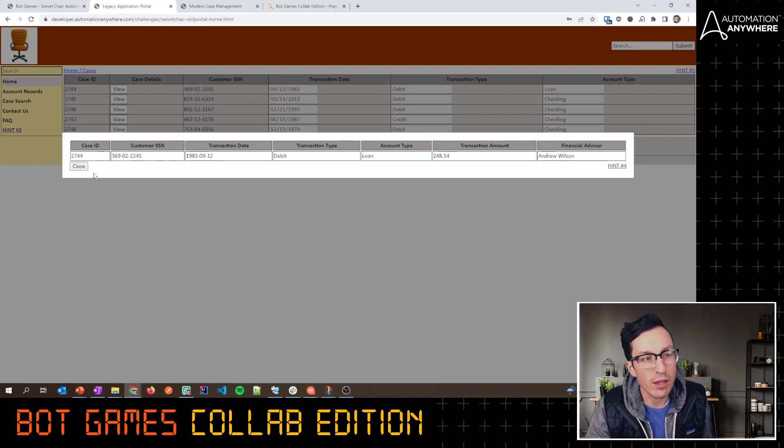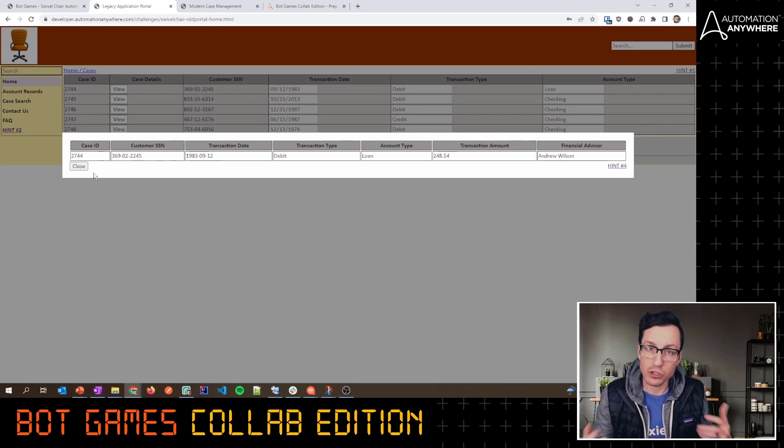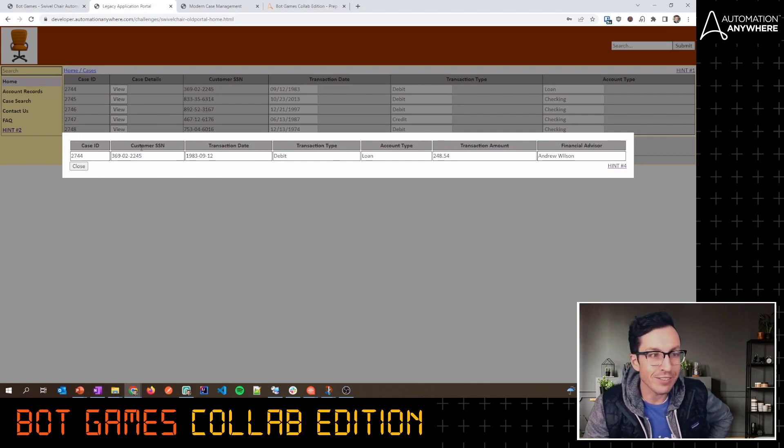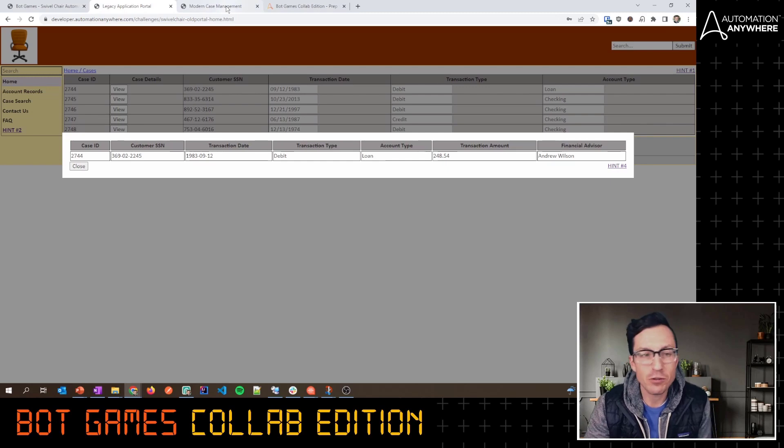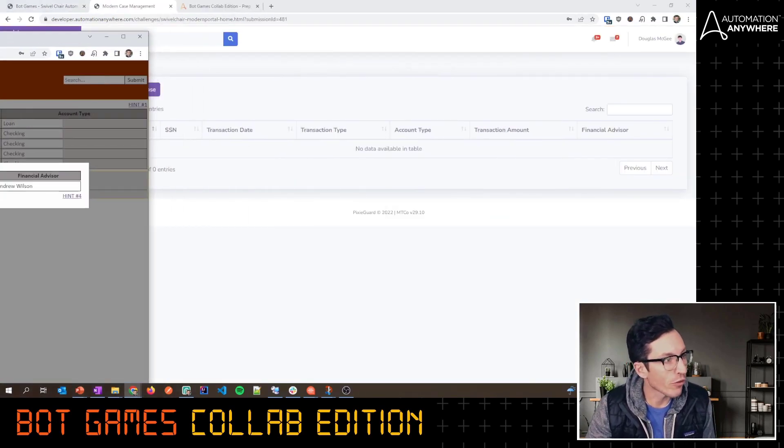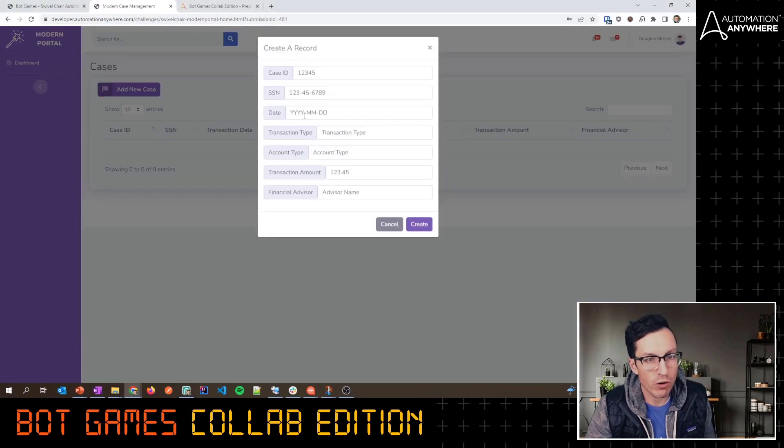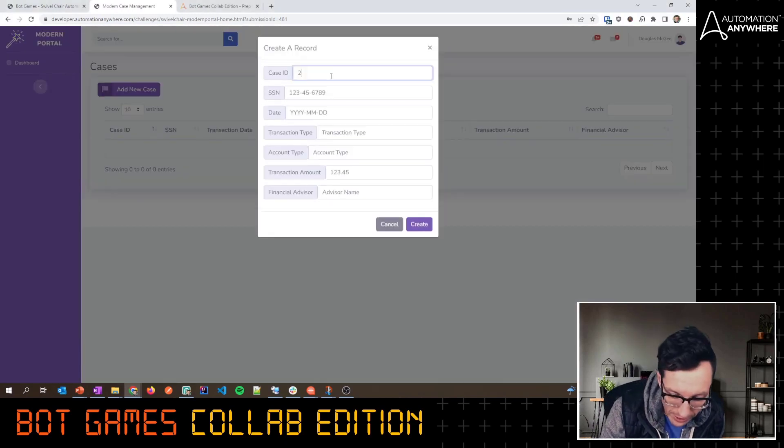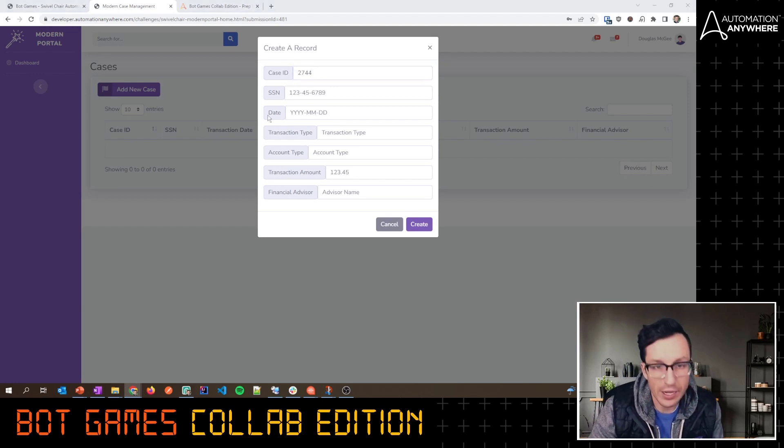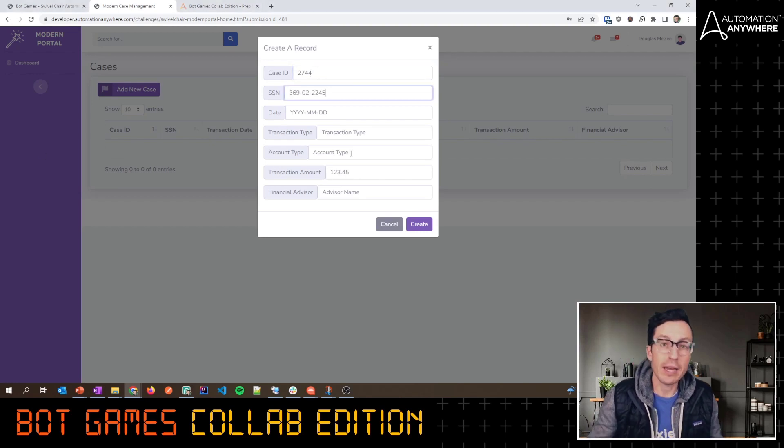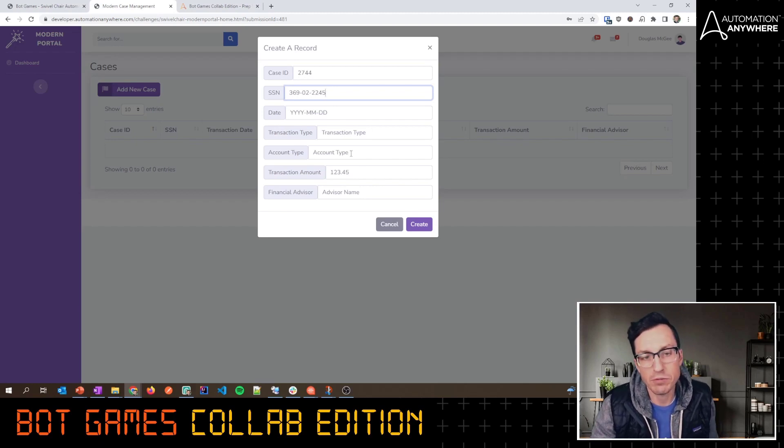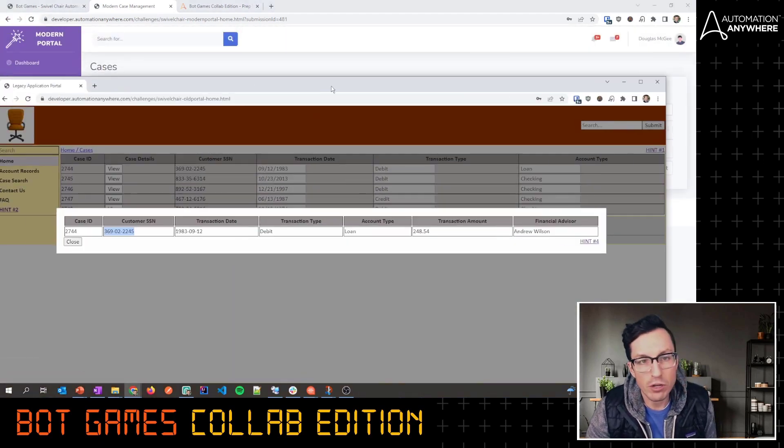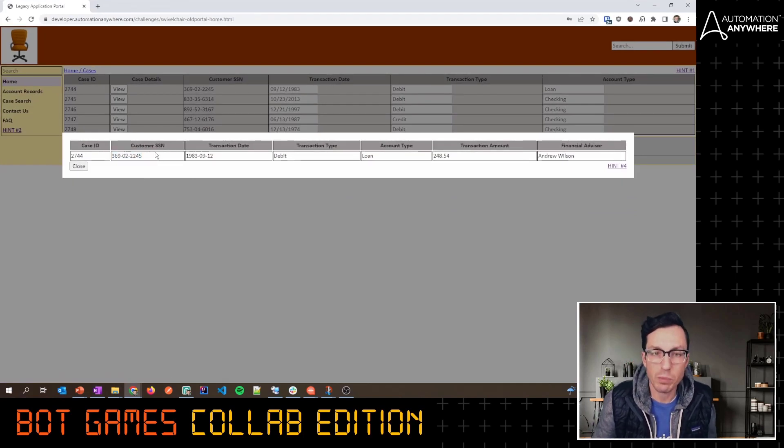If we think about a typical kind of swivel chair use case, someone is essentially taking data from this legacy-looking, no CSS kind of portal and moving it into another application. When you're doing that, you know, usually you're putting this one over another screen and you're going to try and go back and forth. All right, what was the case ID? You might start typing it and then sometimes you might start going the copy and paste route, but inevitably you're going to mess up this kind of scenario.